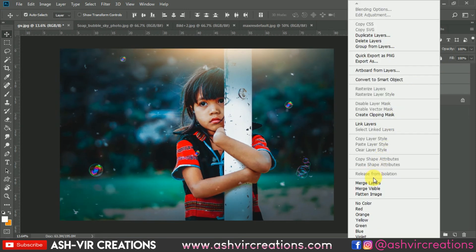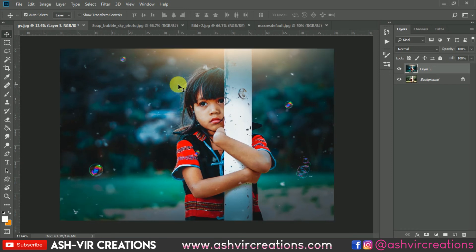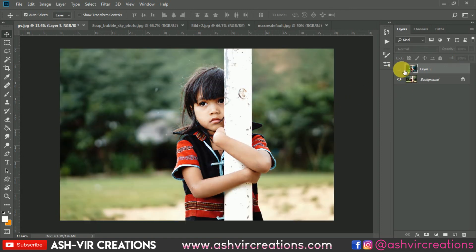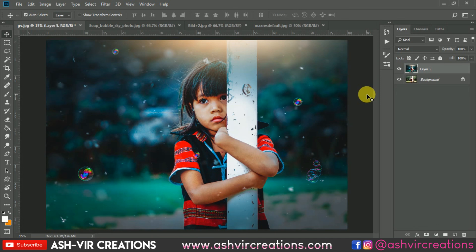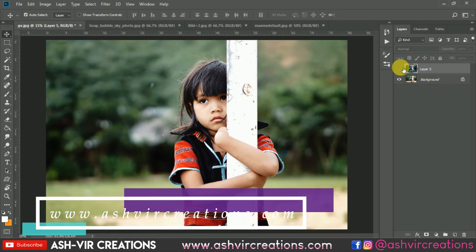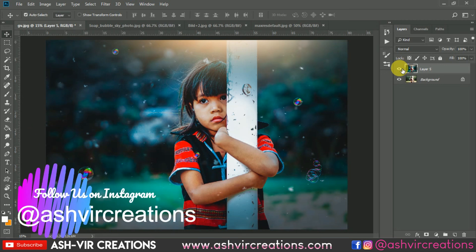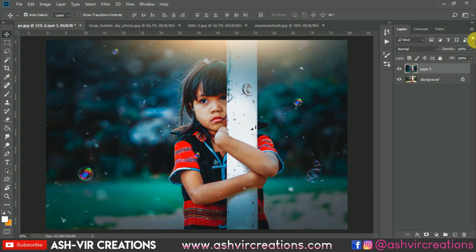Now merge all the layers and crop the image once again. Finally our photograph is perfect and ready for upload. You can see the huge difference between the before and after. I hope you all enjoyed the video — if you did, press the like button. Subscribe and hit the bell icon for the latest updates. Visit our website at www.astorecreations.com for free backgrounds, presets, and photo editing resources. Follow me on Instagram. Thanks for watching, bye bye — keep sharing, keep loving, and keep supporting.